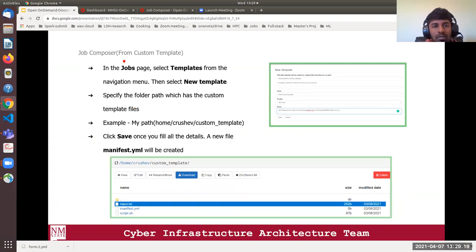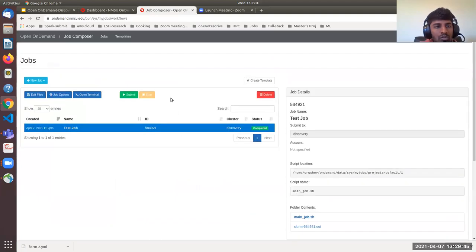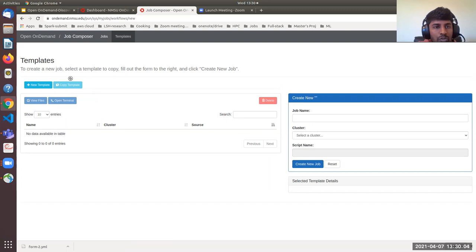The next thing is how to compose a job from a custom template — most users have their own custom template and want to use it for their Slurm jobs. In the Job Composer, you see two options: Jobs and Templates. To create a custom template, press the New Template button. You'll see a new page where you can create your own template. You need to specify the path to your template files and give it a name — for example, 'custom template'.